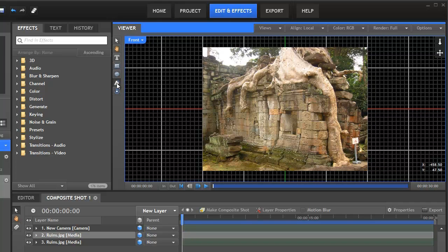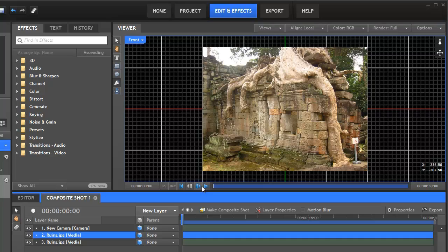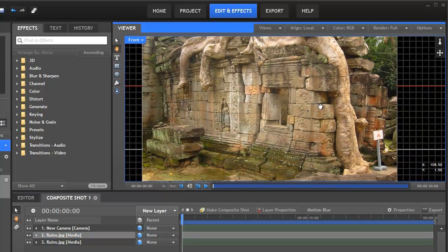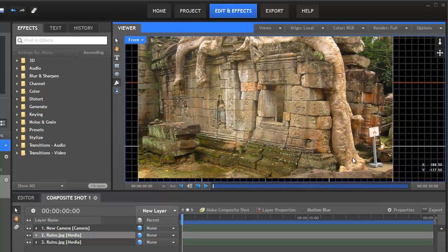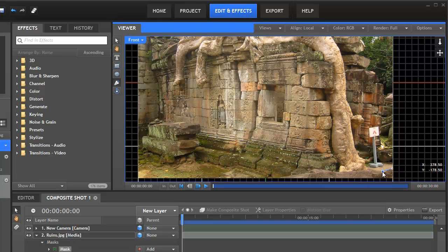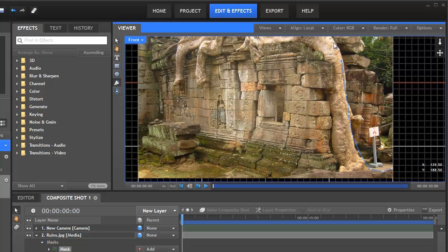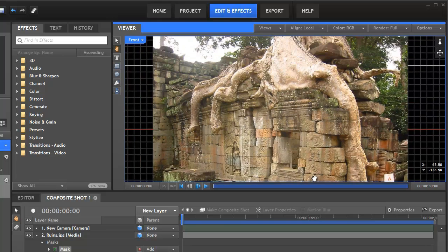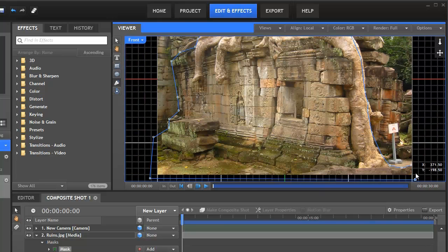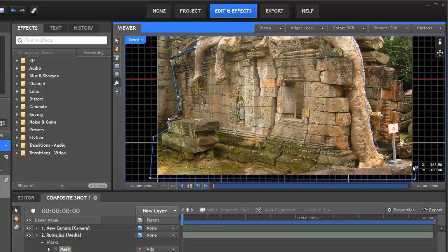Go to the freehand mask, make sure we've got the right one selected, and then really quickly this is going to be kind of rough because it's not absolutely crucial to what we're doing. Obviously if you're doing this for real you want to do this with a little bit more care, but we're just going to really quickly draw a mask around this foreground part of the ruins. Just connect up with the first point.